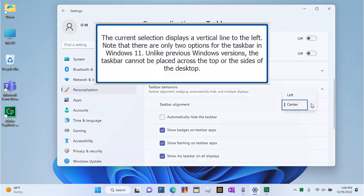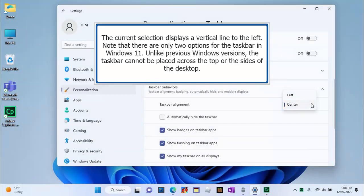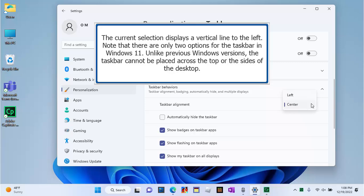The current selection displays a vertical line to the left. Note that there are only two options for the taskbar in Windows 11. Unlike previous Windows versions, the taskbar cannot be placed across the top or the sides of the desktop.